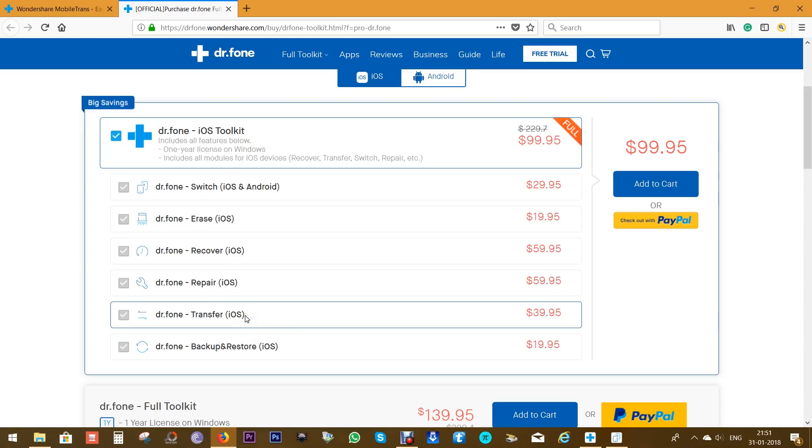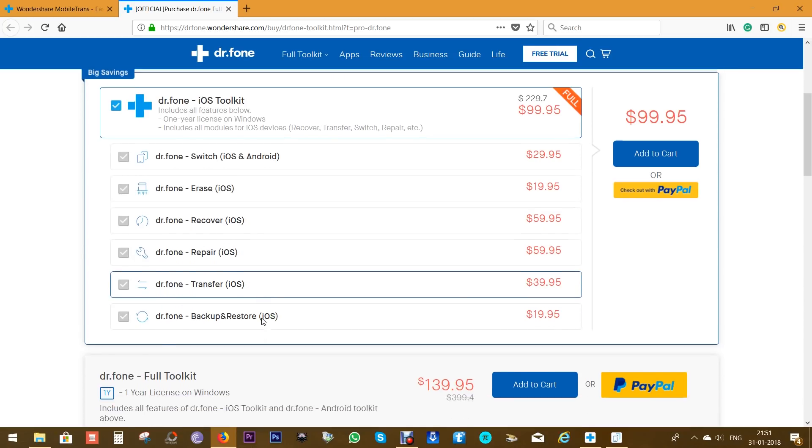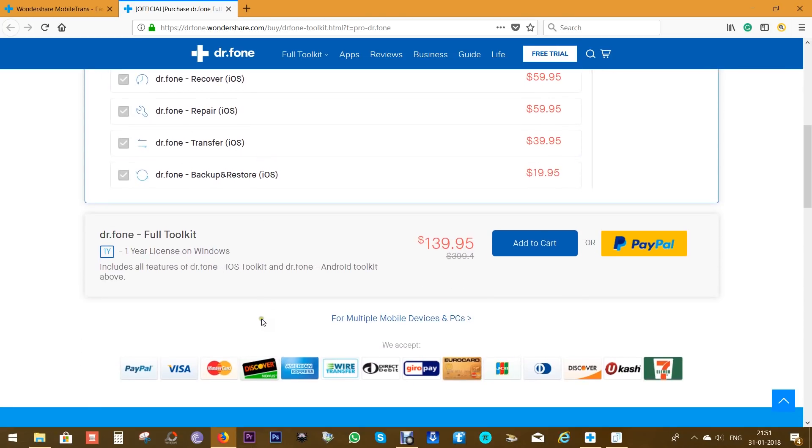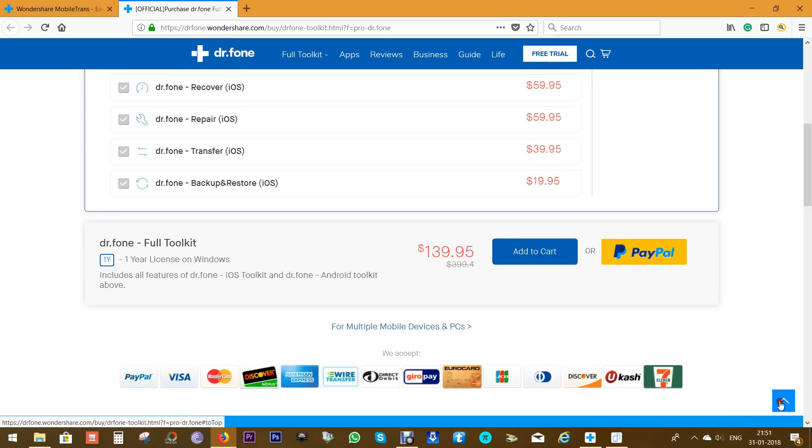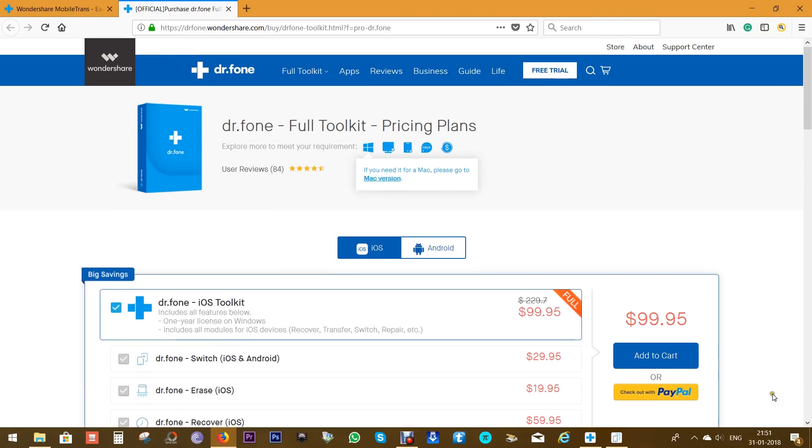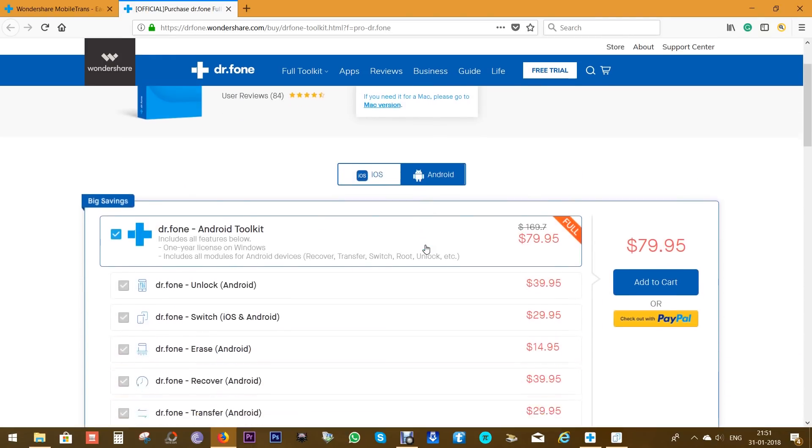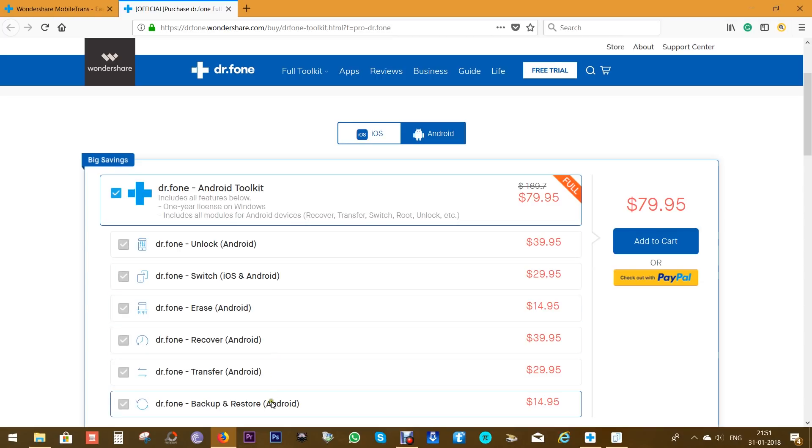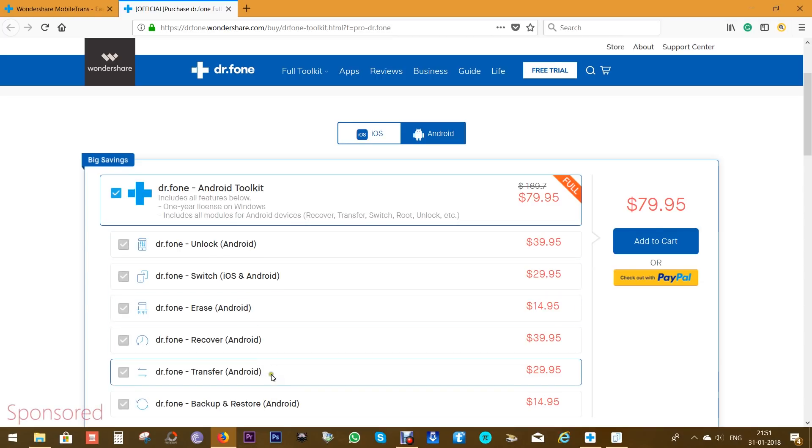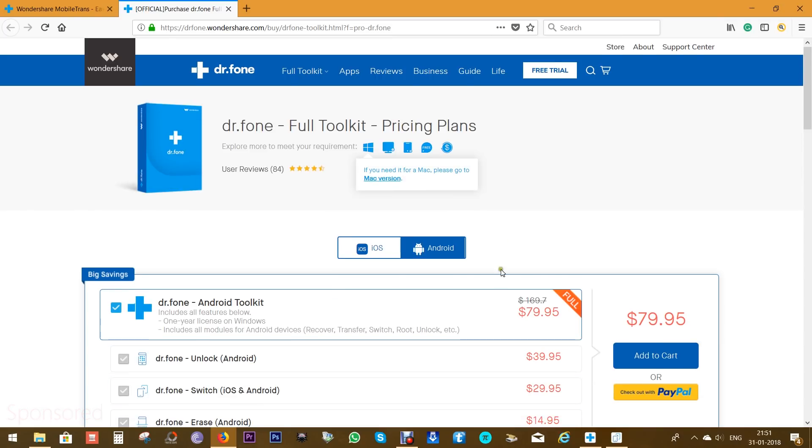You can check the description of this video for the purchase link. Of course, you can buy this application for Android as well—the price is much less, just under $80 for the whole toolkit.